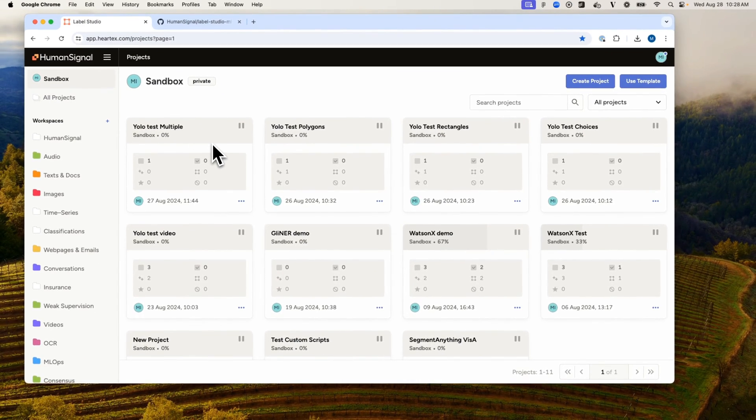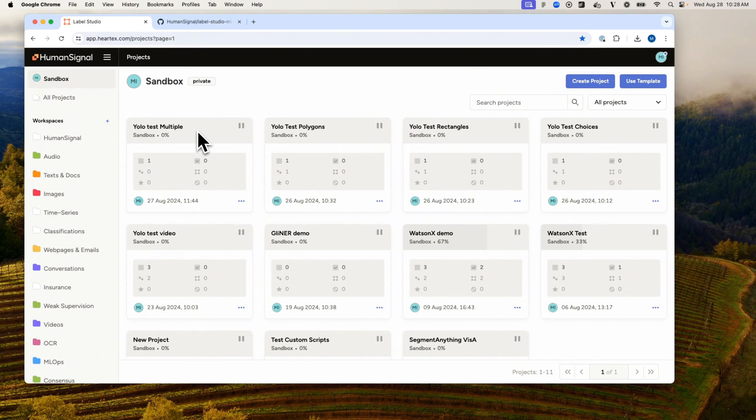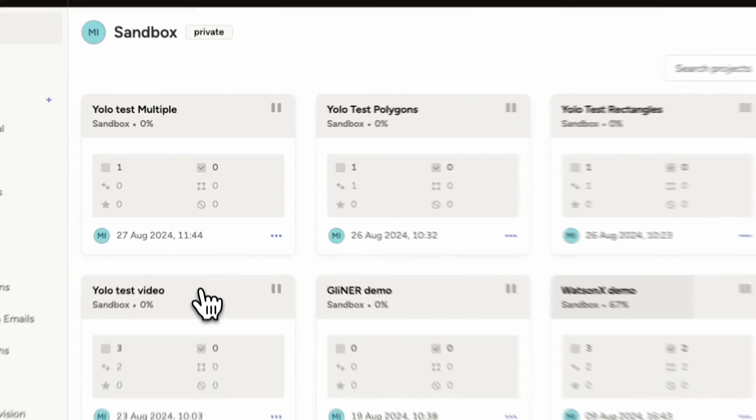We'll navigate back to Label Studio and open up a new project. Here, I'm going to use a YOLO test that I've already established.